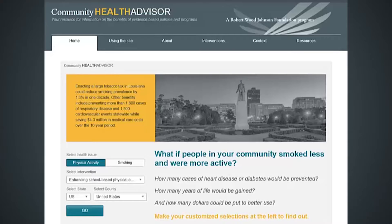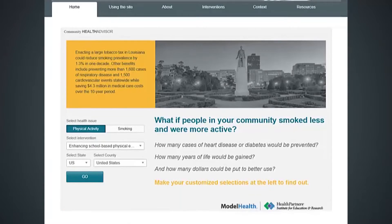Hello and welcome to the Community Health Advisor video series. I am Thomas Flodimish and I will be providing an overview of microsimulation modeling. This general description applies to all of the health partners models used in the Community Health Advisor.